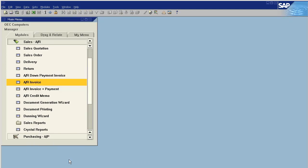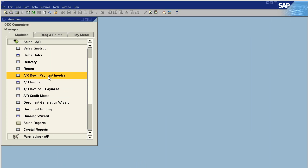That is how down payment invoices work in SAP Business One 2007. I hope this has been helpful. If you have any questions, please feel free to call us at 559-477-4256 or on the web at www.orchestrateam.com. Thank you and have a good day.